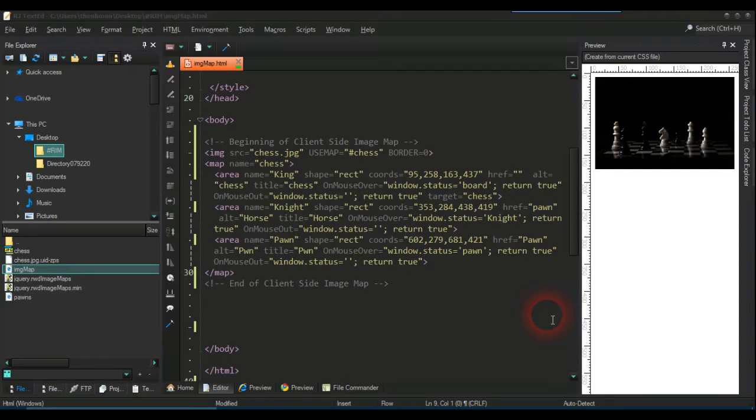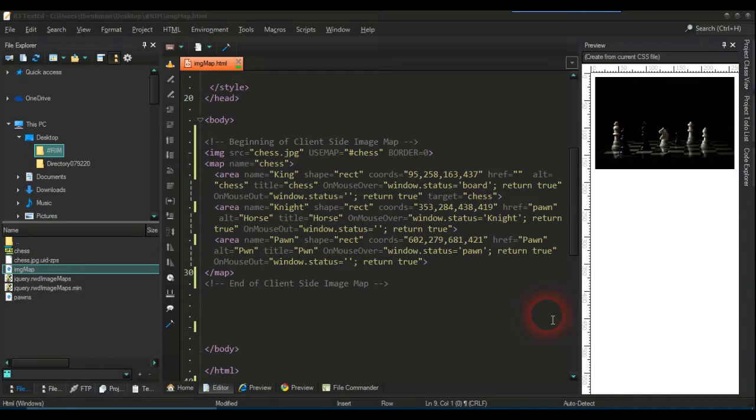This video is an update about responsive image maps. I've had so many emails and feedback about this. The one I did a while ago is a little outdated in the fact that I was using a third-party site and they've taken the code down.